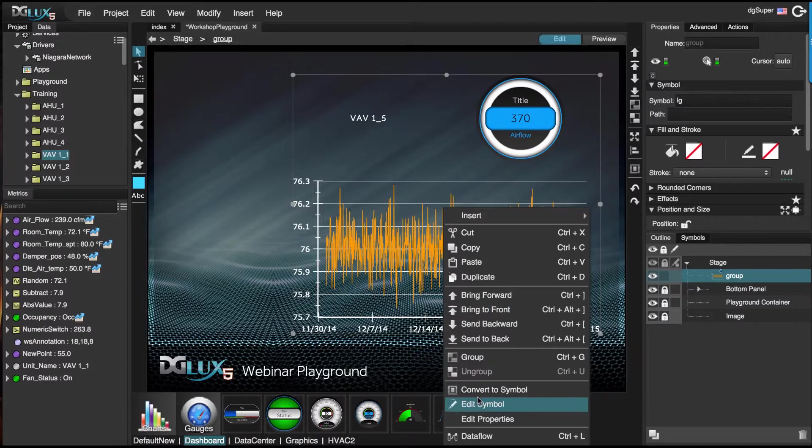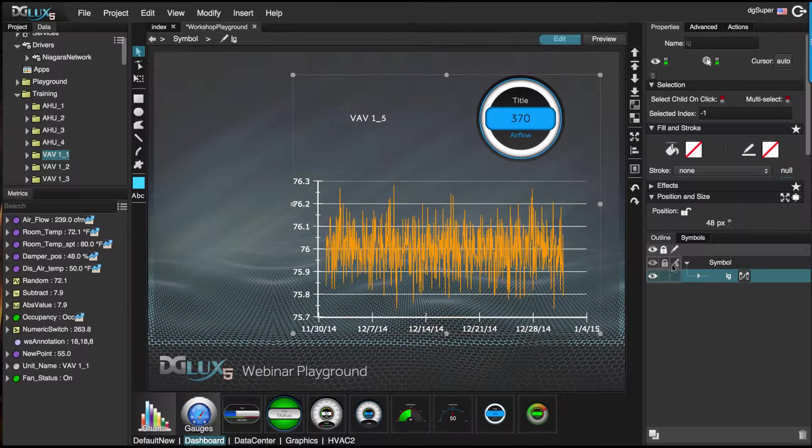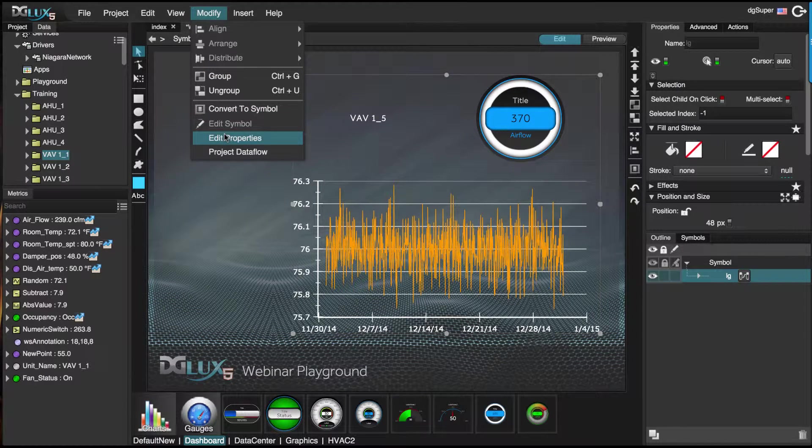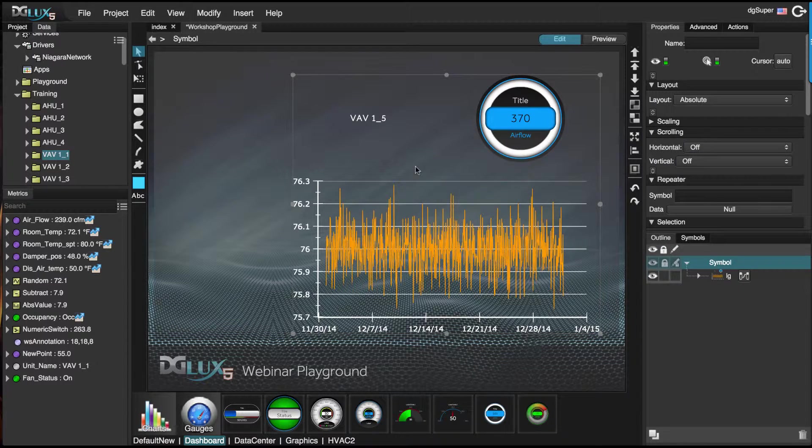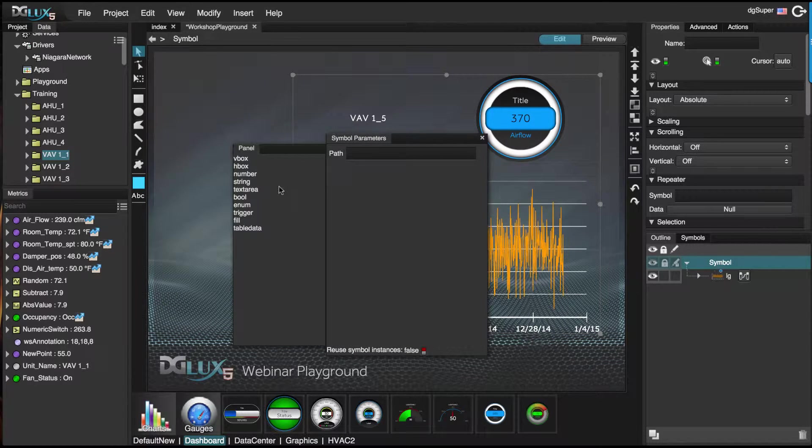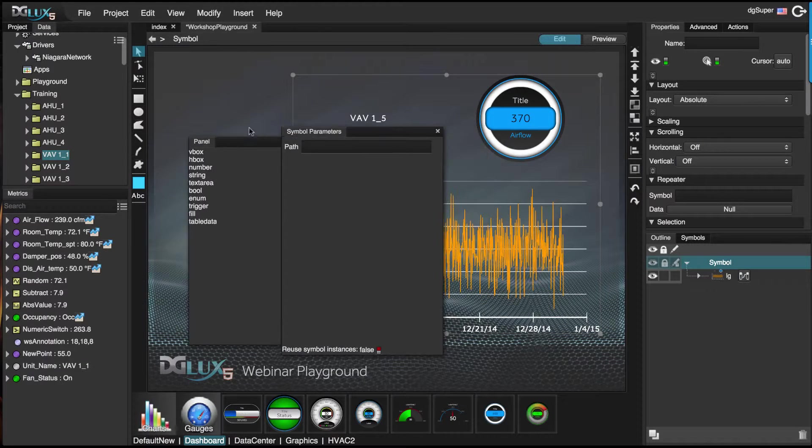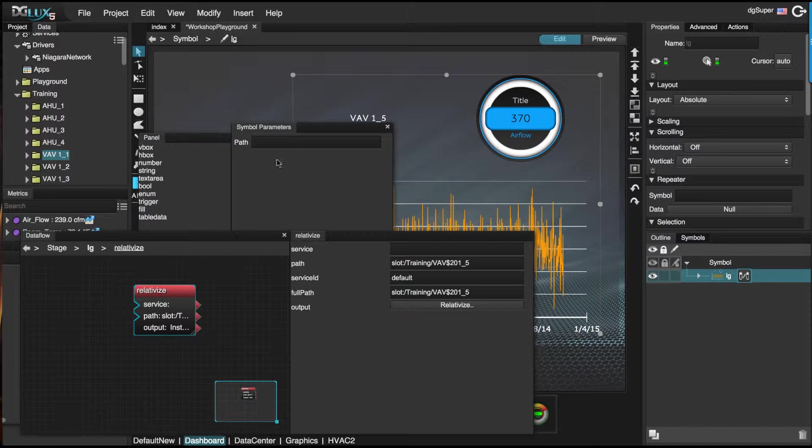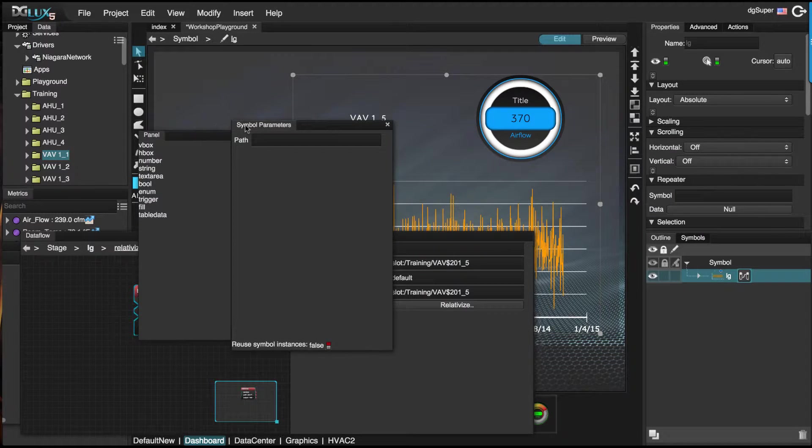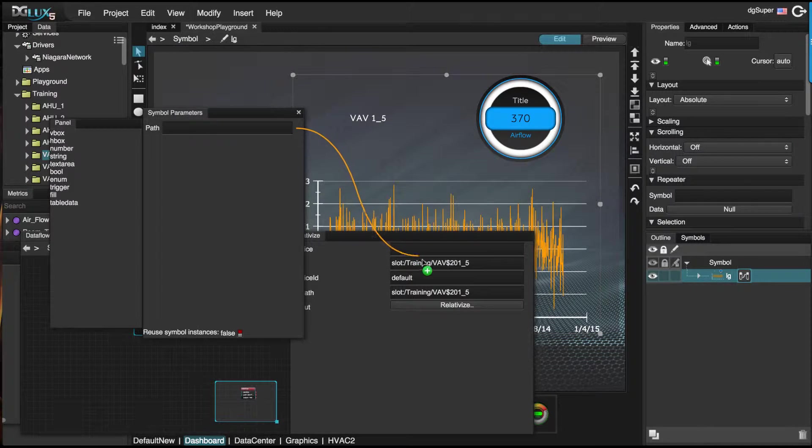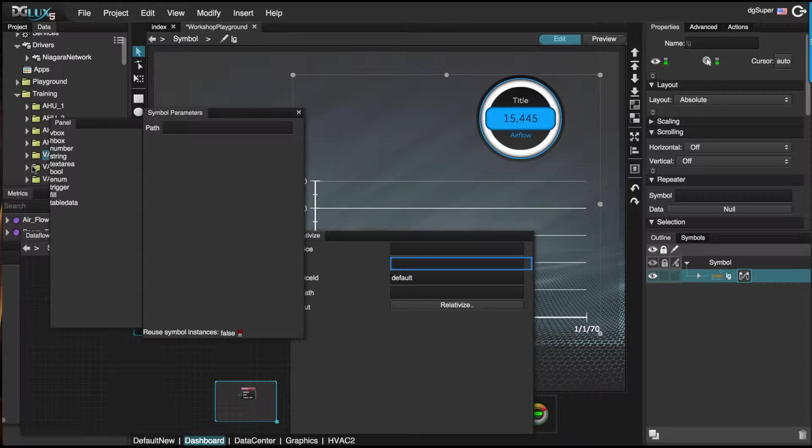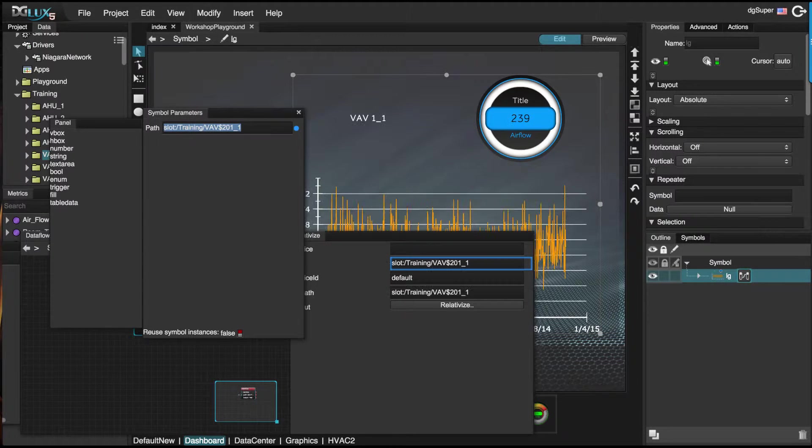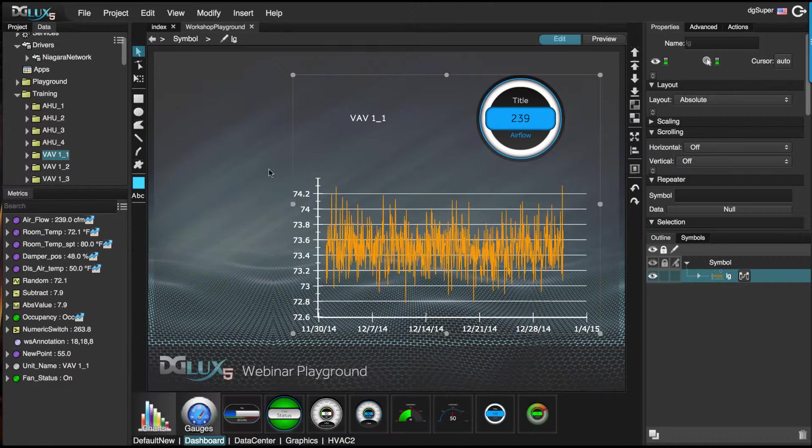So what we'll do is go back into the symbol and go to modify properties. If you have the latest version, you can right click and choose edit properties. What we want to do is bind that exposed property to the path, so that when we give it a path, it does drive this graphic.